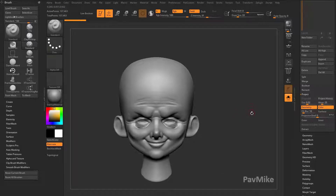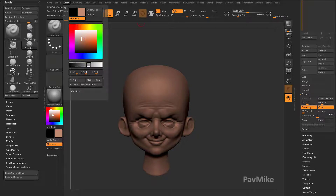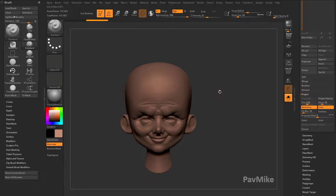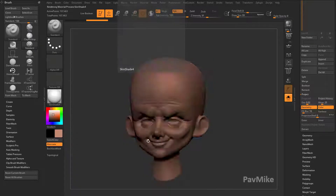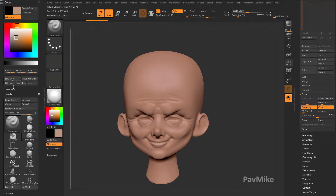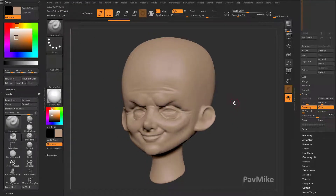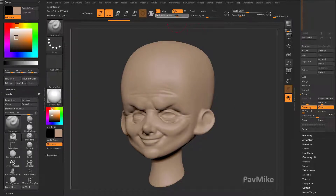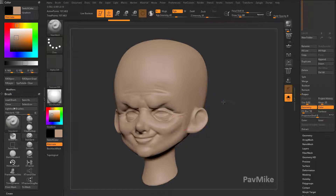So one thing we can do is go ahead and do a little bit of poly painting here. I'm going to go to RGB, color, fill object, and we'll switch over to our skin shader four. We'll dock our color menu over here, fill object. We have X symmetry turned on. I'm going to turn our RGB intensity down and hit L to turn our lazy radius off.